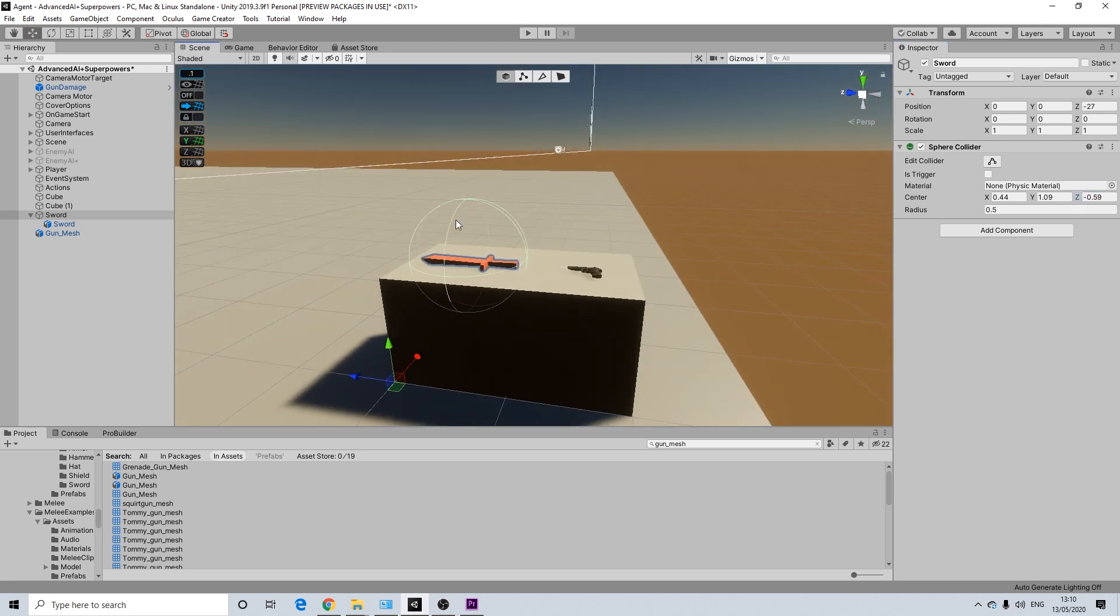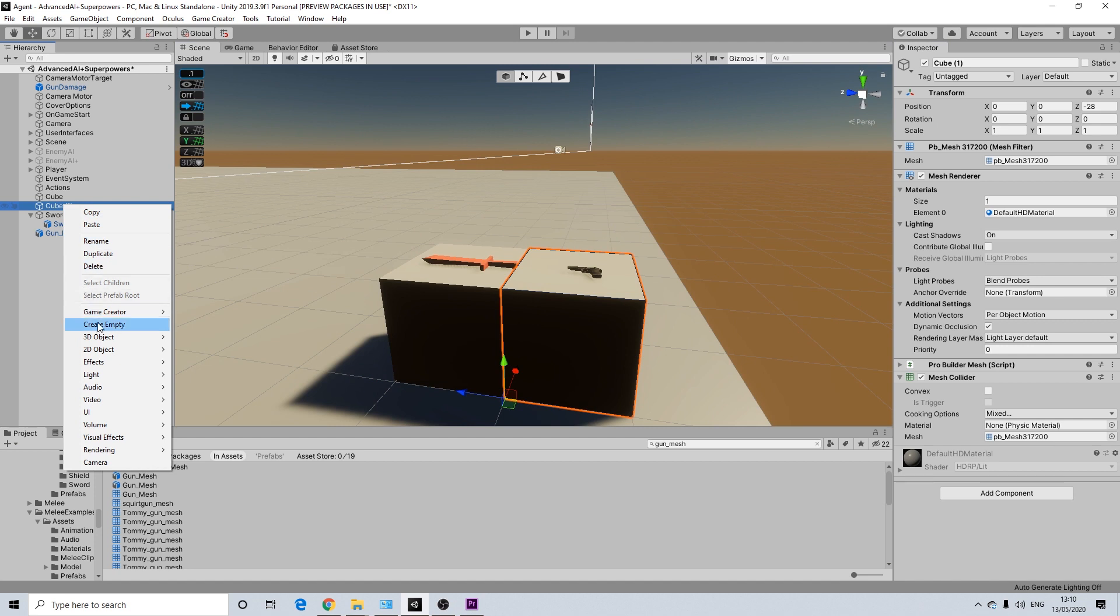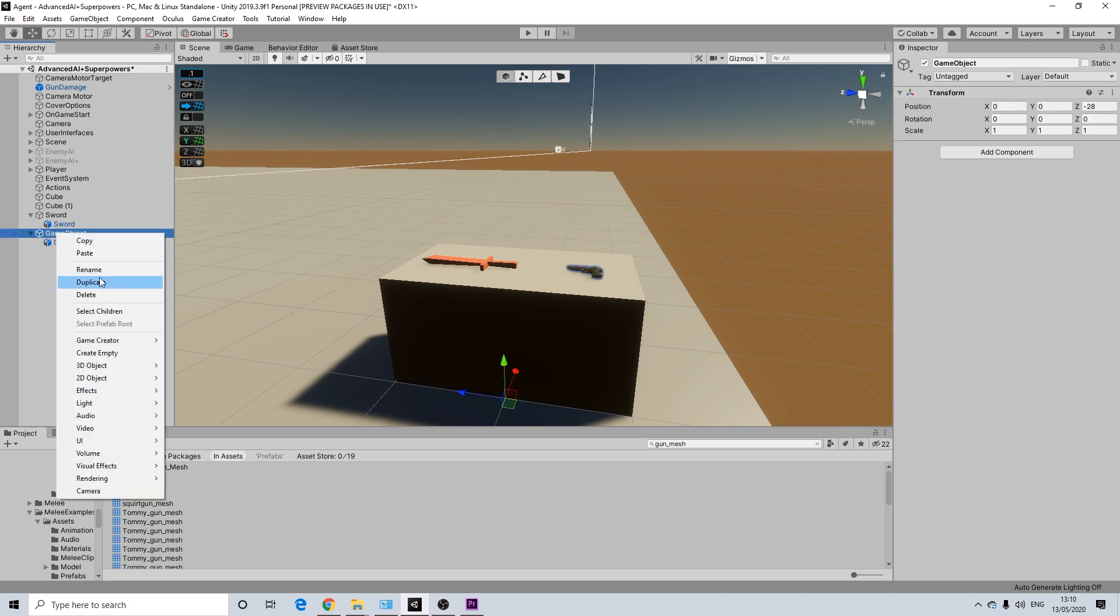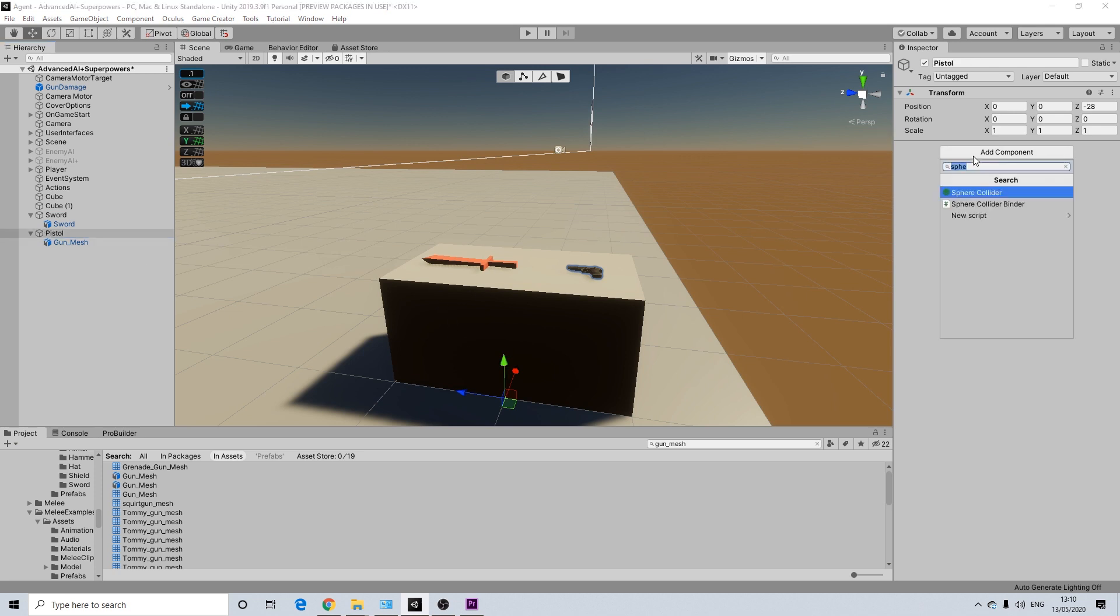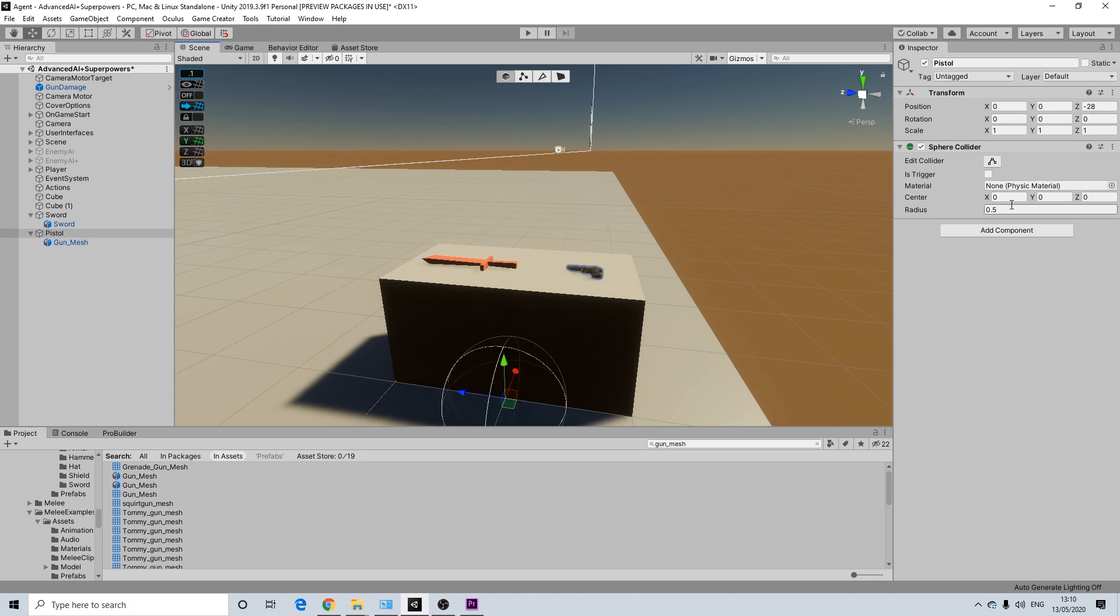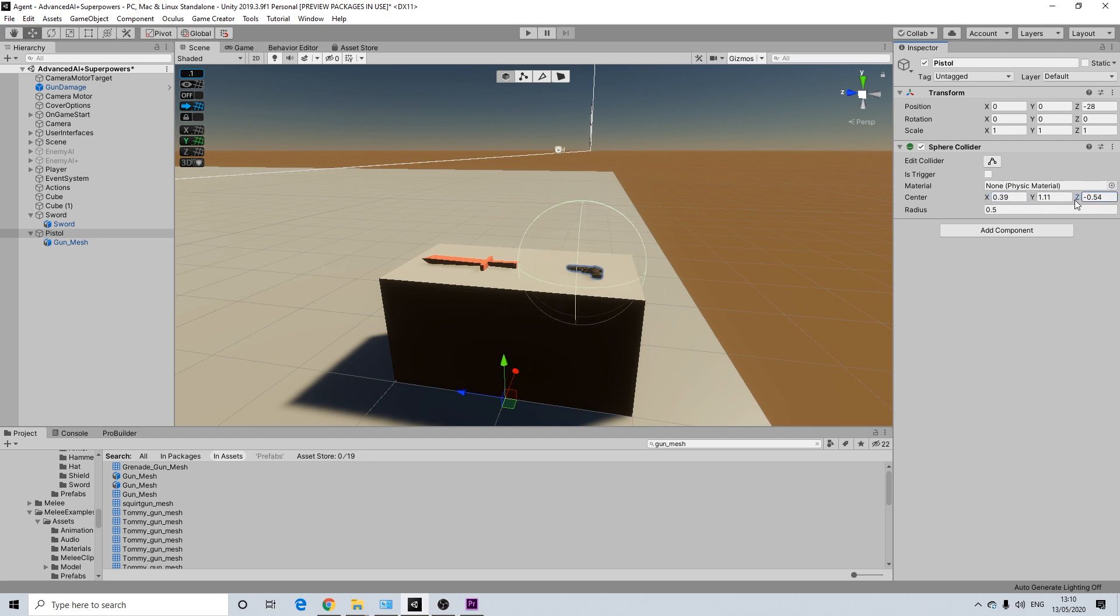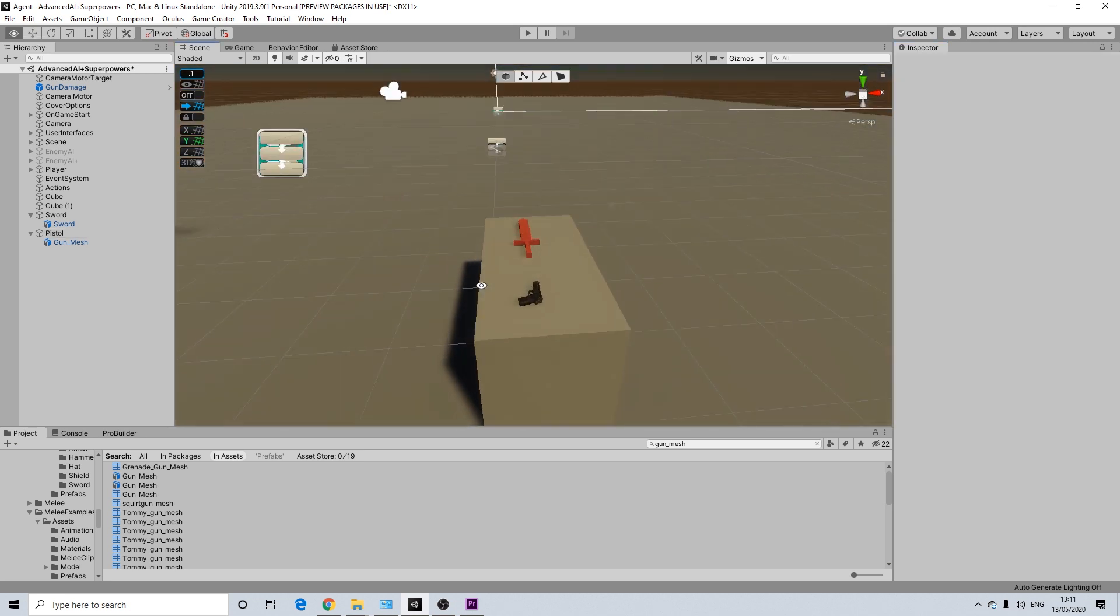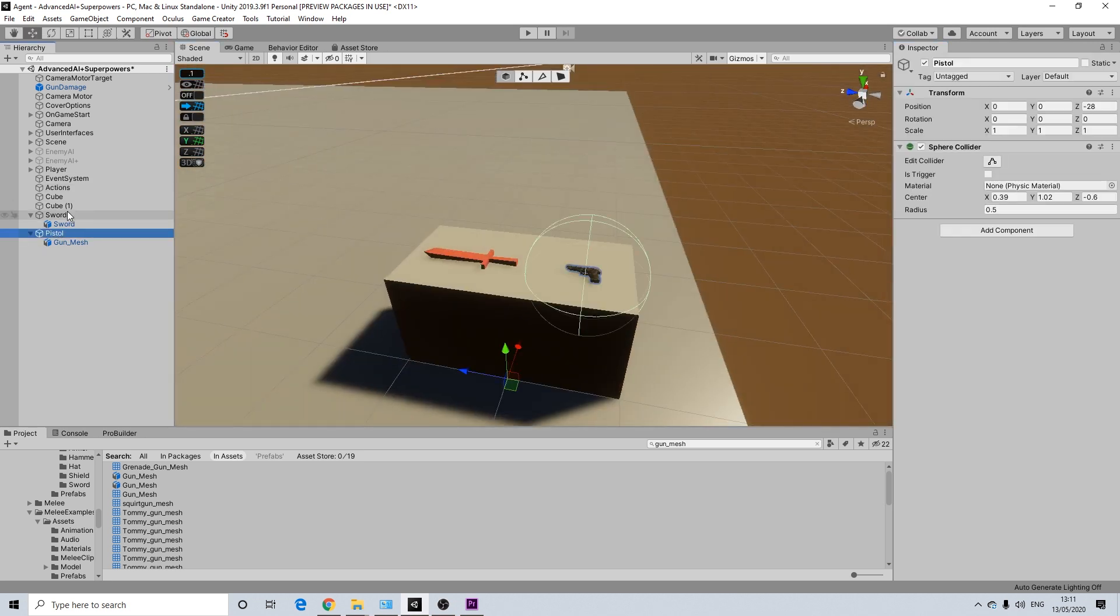Going to do the same for our pistol here. Let's rename this to pistol. Add our sphere collider. And that's about right. Not absolutely perfect, but good enough.